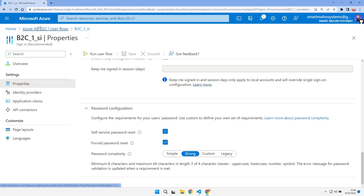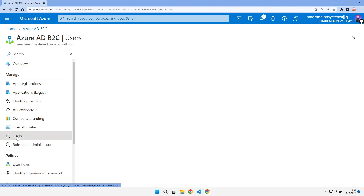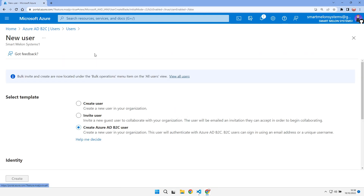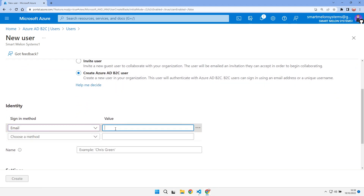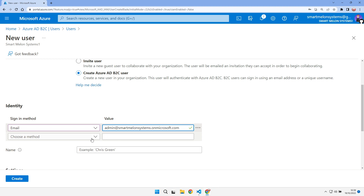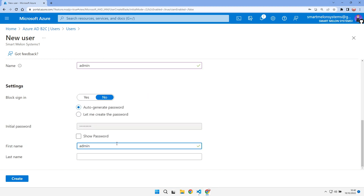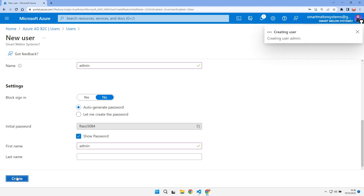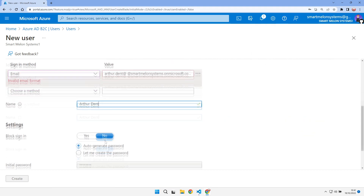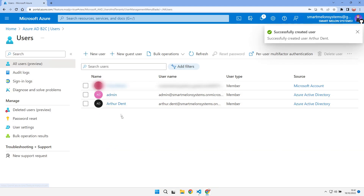While we're here, let's come over to B2C and create some users. Let's create a new user — an Azure B2C user. The sign-in method is going to be email, and I'll add the email as admin. Give them a name of admin, note the password, and create them. Let's do another one as well. So now we've got our two users.